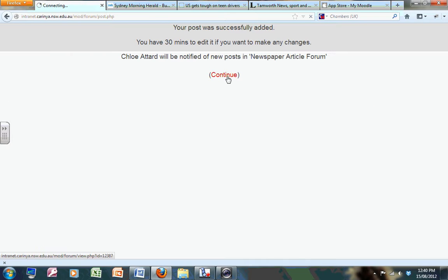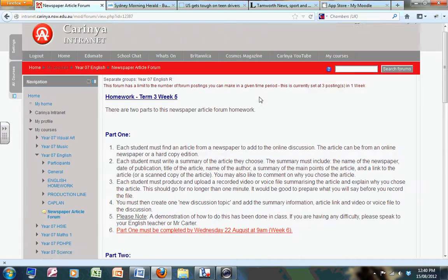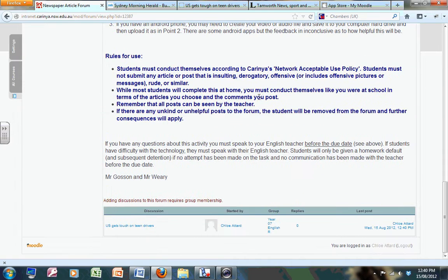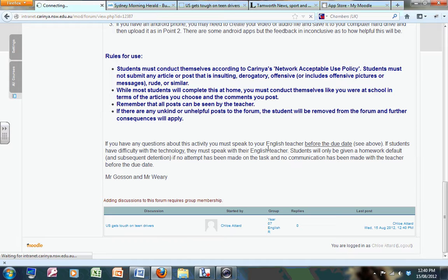It tells me I've got 30 minutes to change it if I change my mind. And there's Chloe's attachment. So let's go in and have a look.